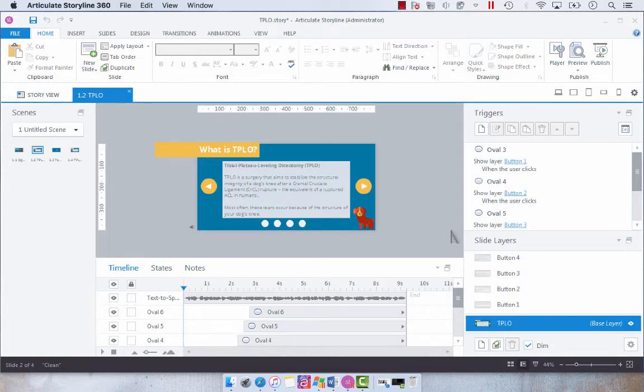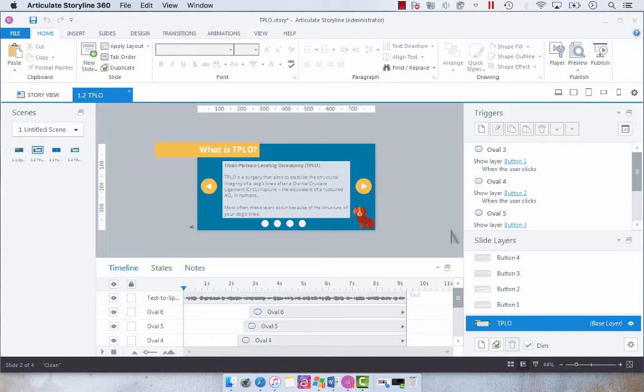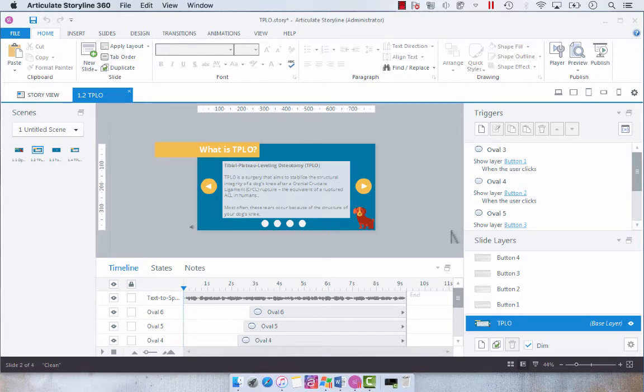In the last screencast I showed you how to create text-to-speech audio in Articulate Storyline 3 or 360, and today I thought I would show you how you could easily export that audio for use in another application or in another story.